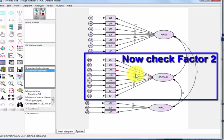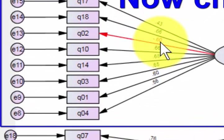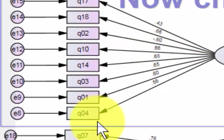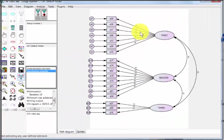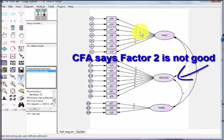Which means that factor one under confirmatory factor analysis is not a good factor, even though it was under EFA. Looking at factor number two, I don't think it's much better. The loading factors are all under 0.7.